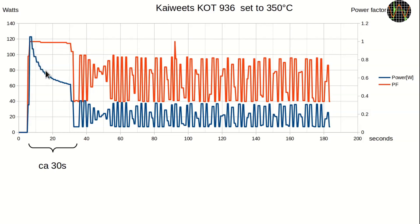Once it had reached temperature, the power drops to less than 6 watts. At the same time, the power factor drops. Then the station cycles the power on and off between 6 and 40 watts to maintain the temperature.